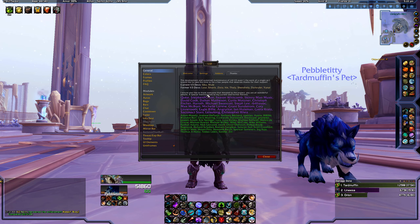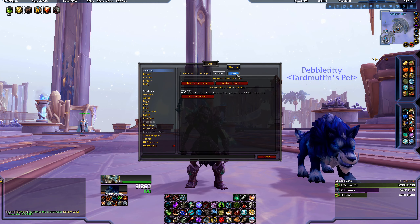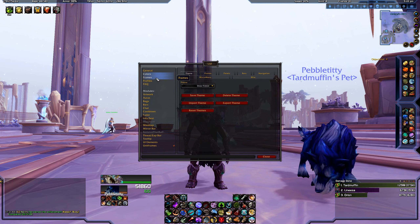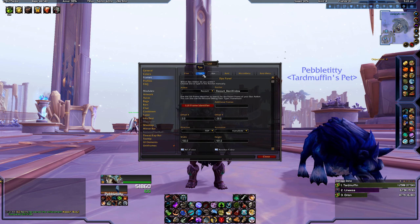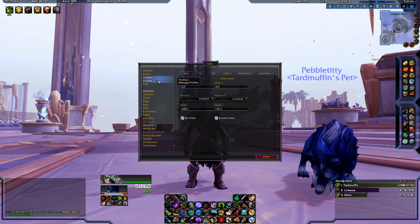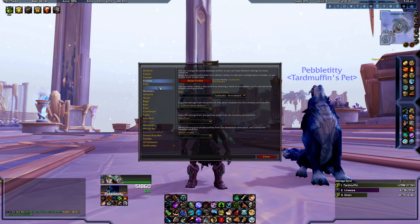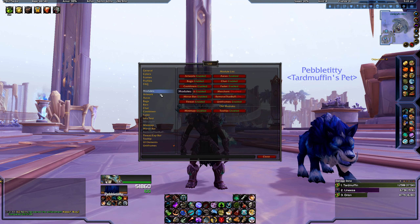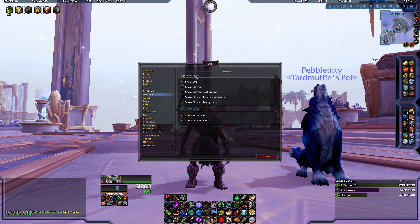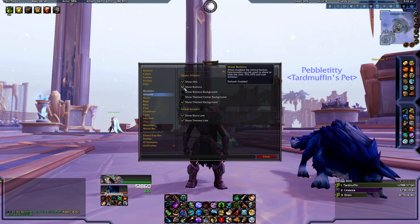ElvUI also comes with its own options interface where you can basically change everything about this UI package. You have your general tab with general info, color schemes, all your frames, every integrated add-on basically in here, a profile system where you can copy over a profile you already set up. You have your artworks — the ones I previously mentioned up here that I deactivated.